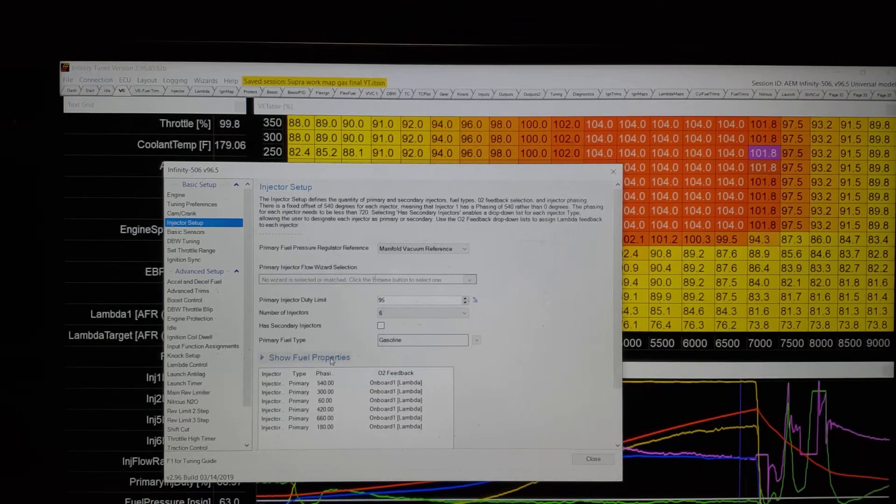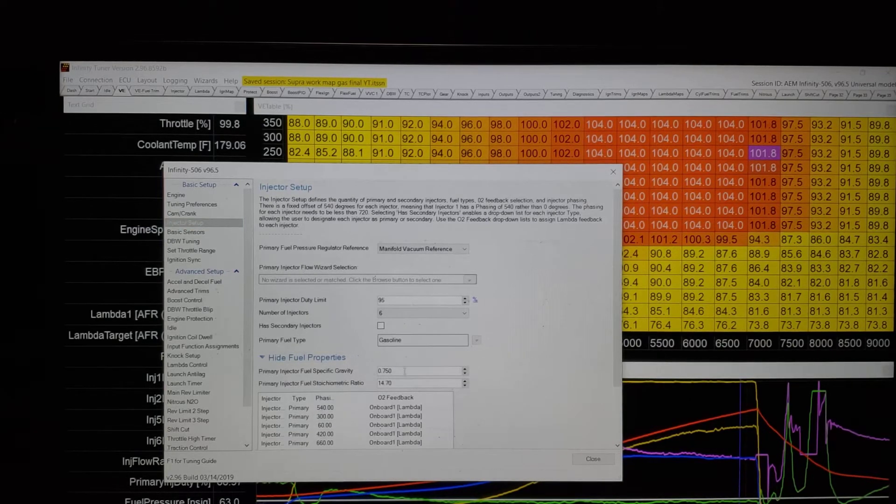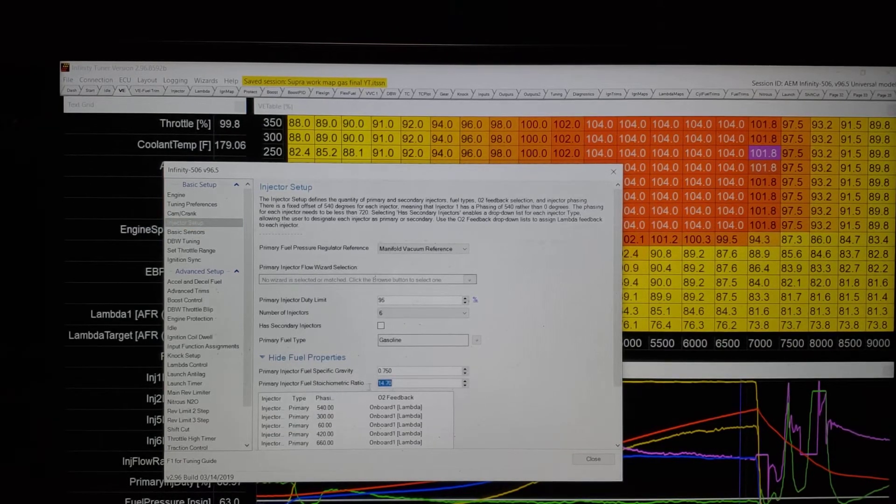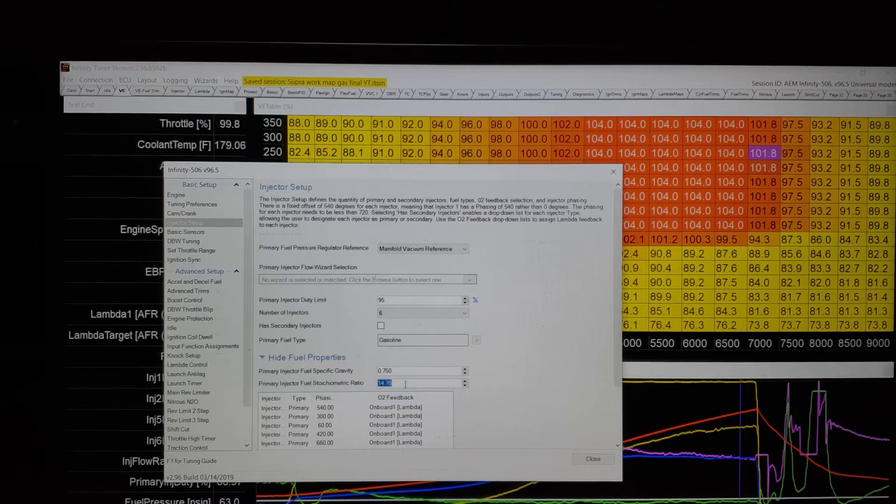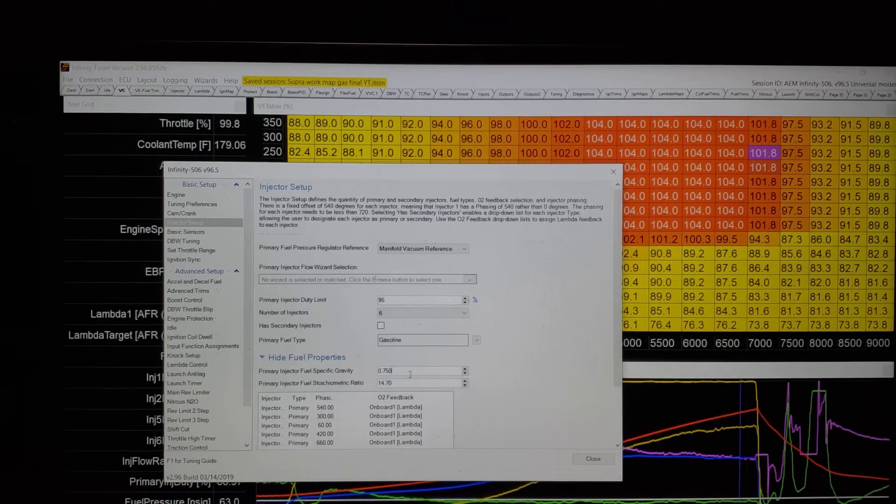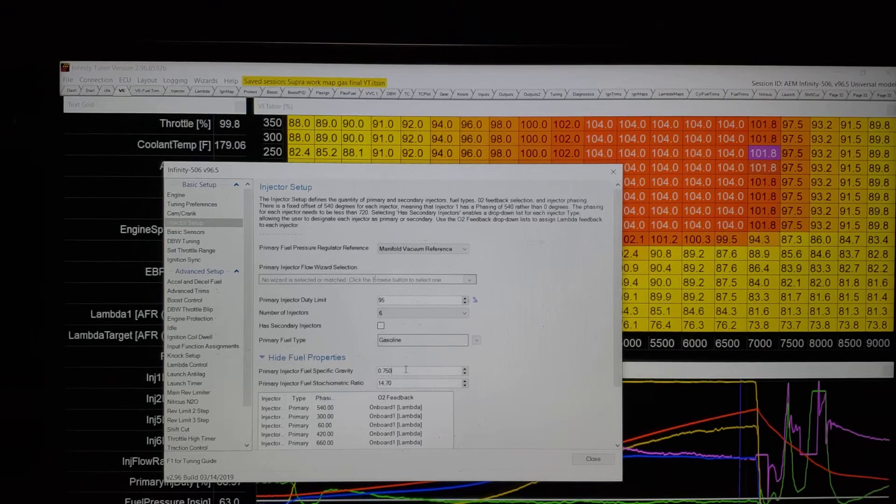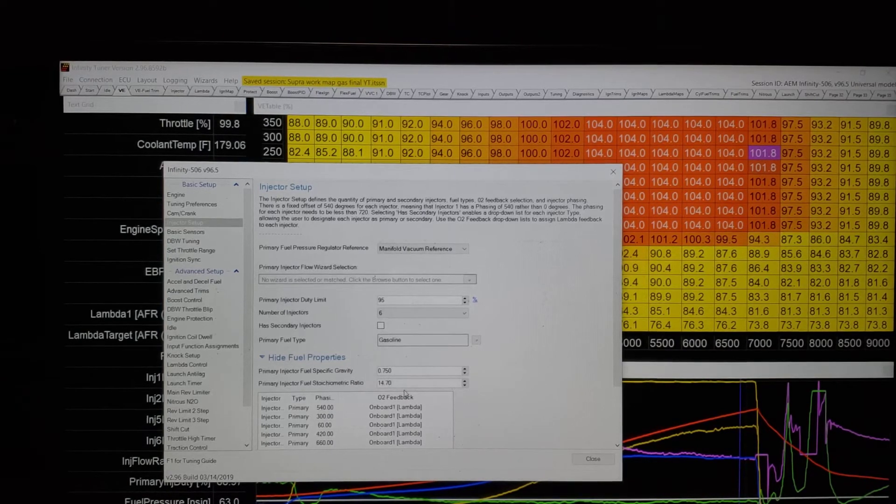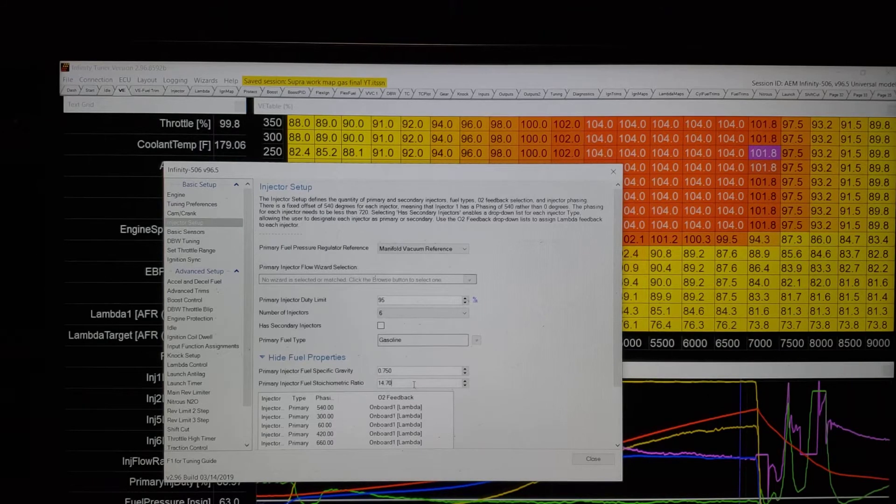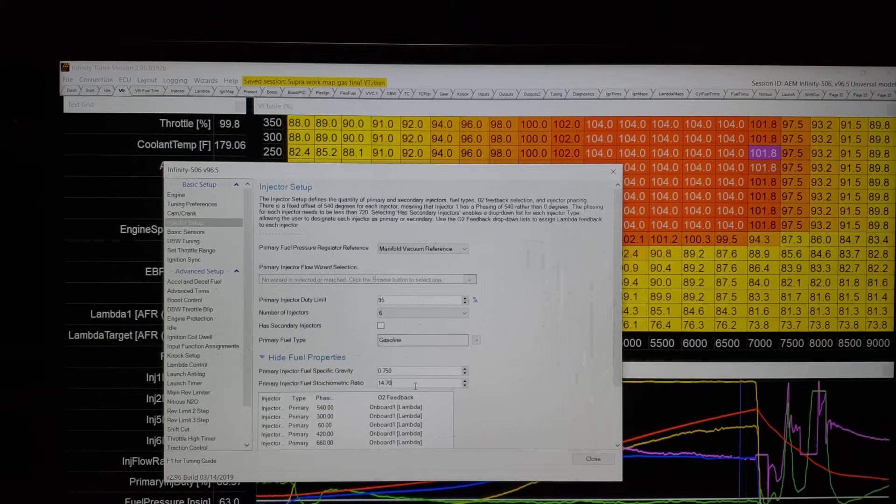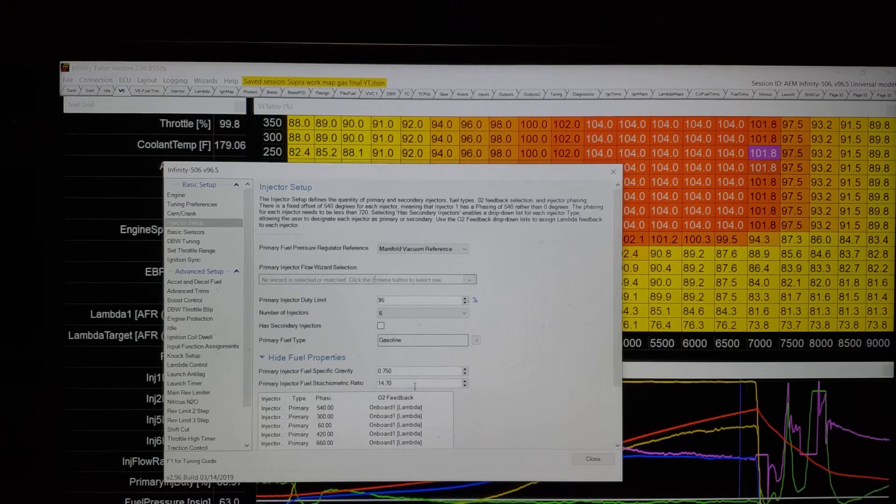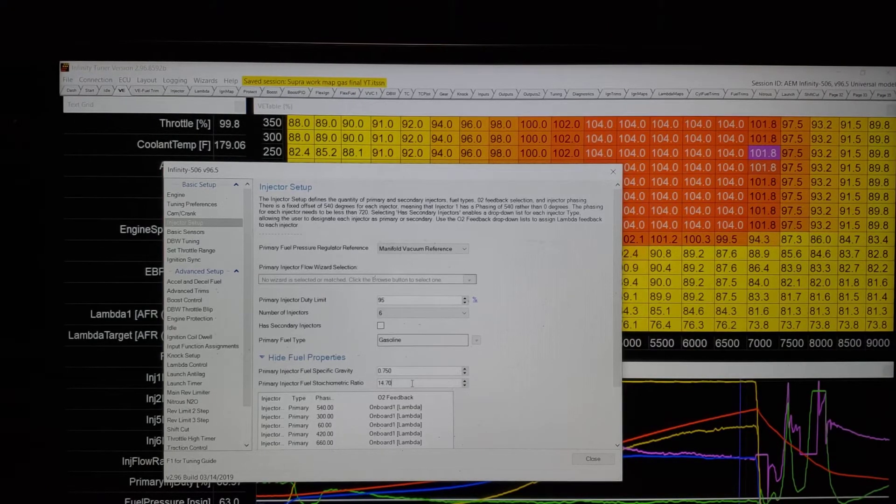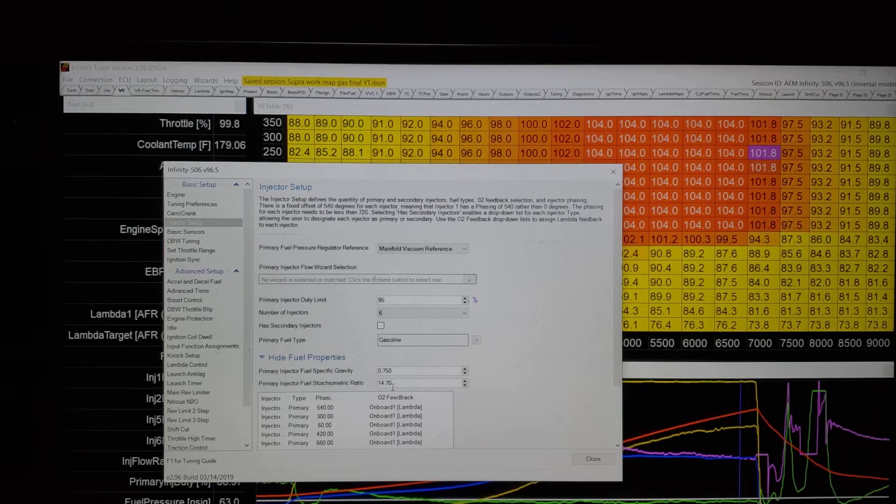In the AEM, though, it's show fuel properties. So, this value right here, if you zoom in, it's a 14.7 stoichiometric, 0.750 specific gravity. Oh, Aaron, but that's right. It's 14.7. Ah, but it's 14.7 for E0. And this is why I let those numbers ride high, because I needed to make things match up. And we're going to get to this.